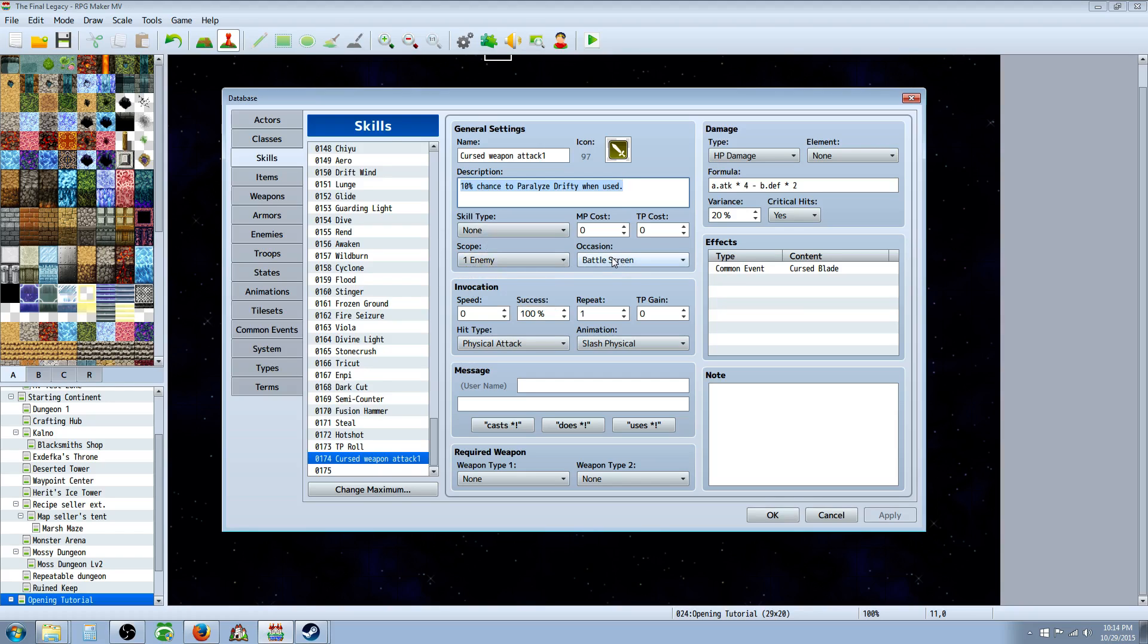Occasion, battle screen only. The other stuff, you can leave it alone. If it's a physical attack weapon, you want to go physical attack, give it any animation you like.